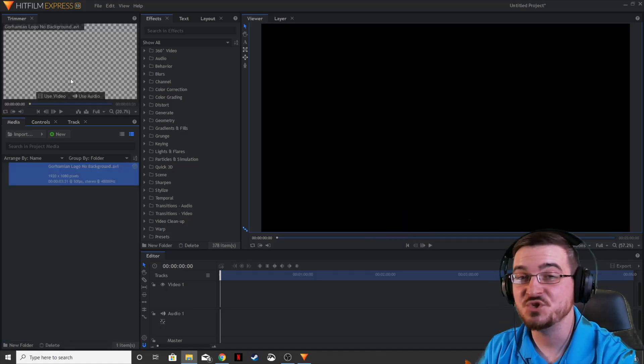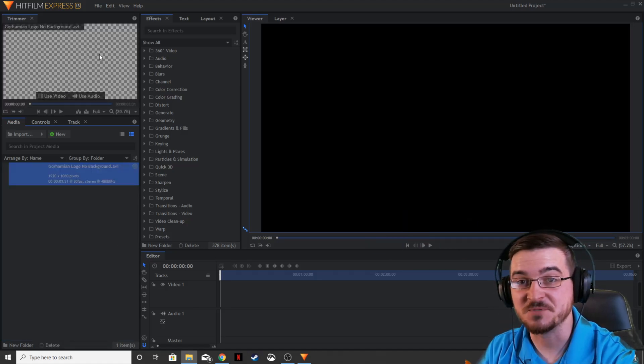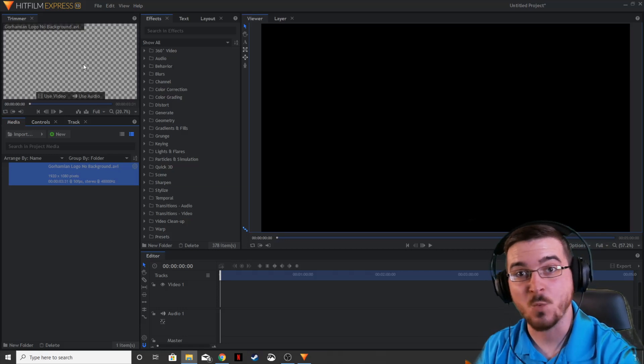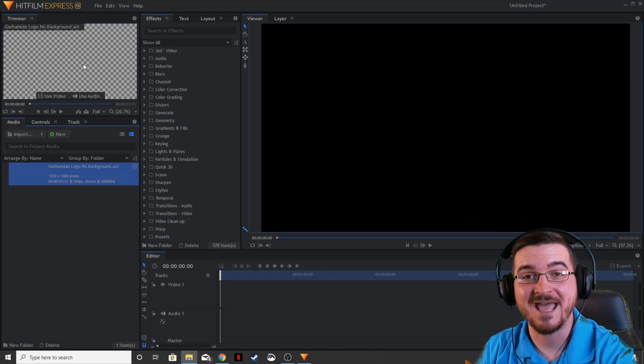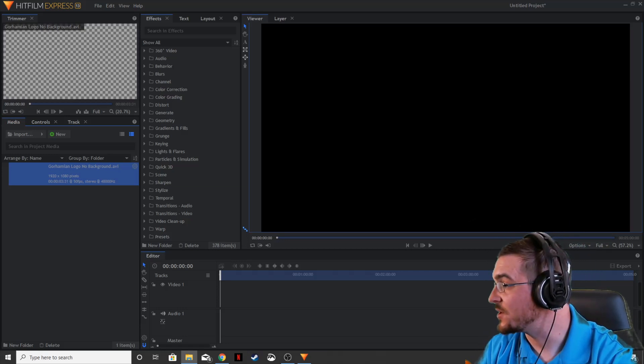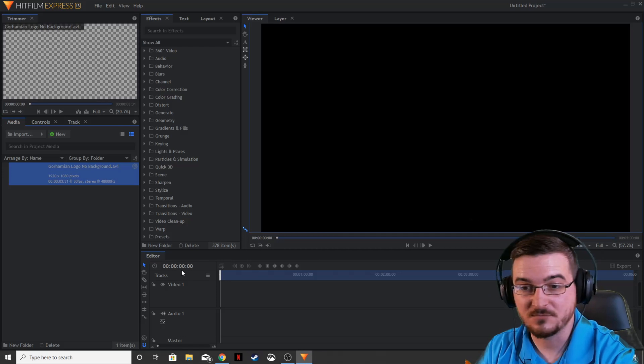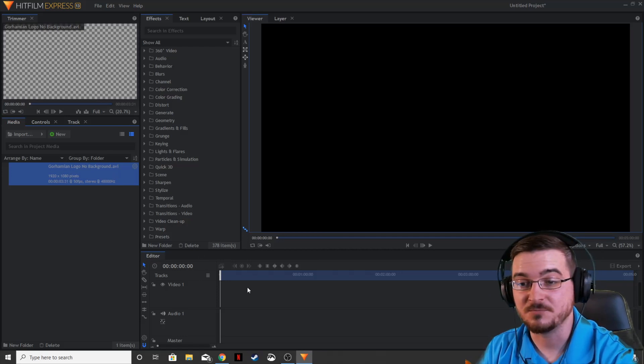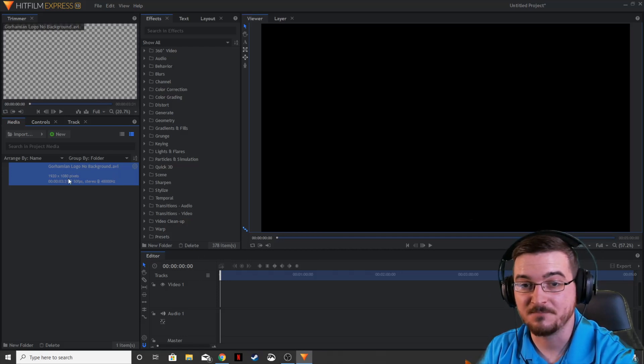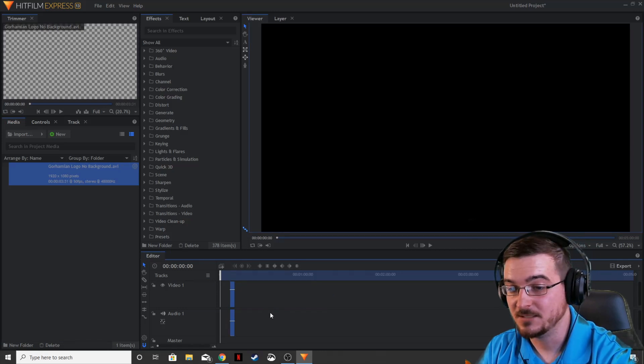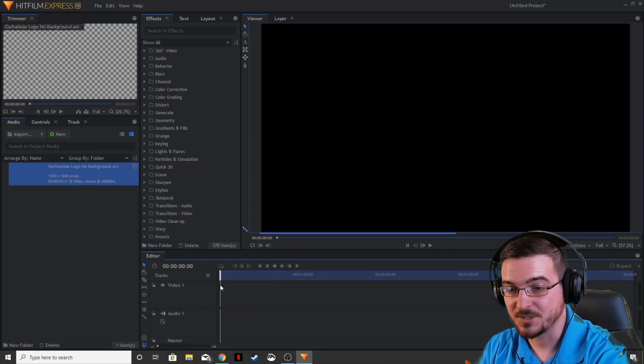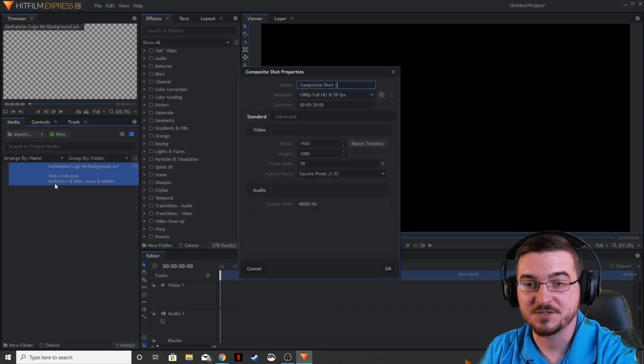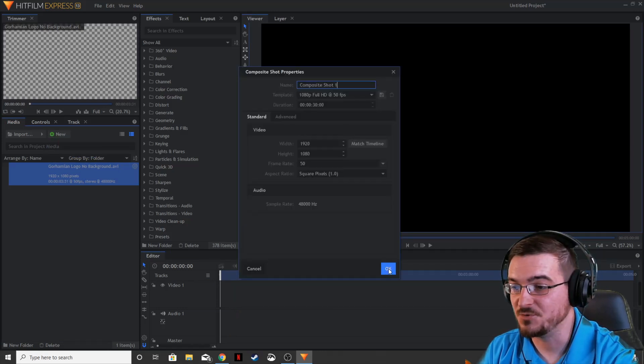And as you can see, there's going to be a checkerboard here as opposed to the white background that we had. There is no background. So we can, if we want to, you can either make a new composite shot or you can put this directly in your timeline. We're going to make a new comp just to show you how this works here. So, new comp shot.